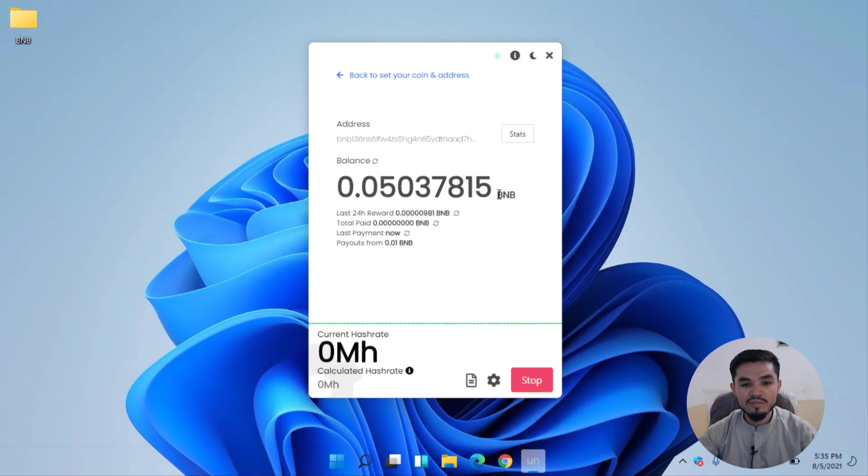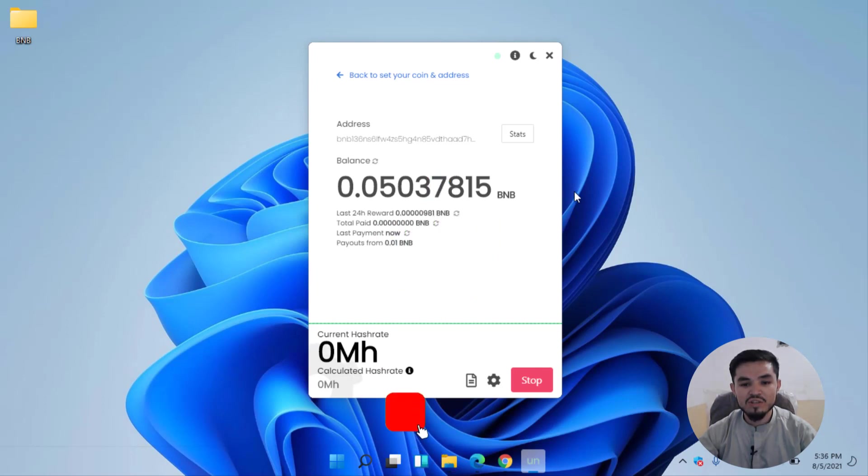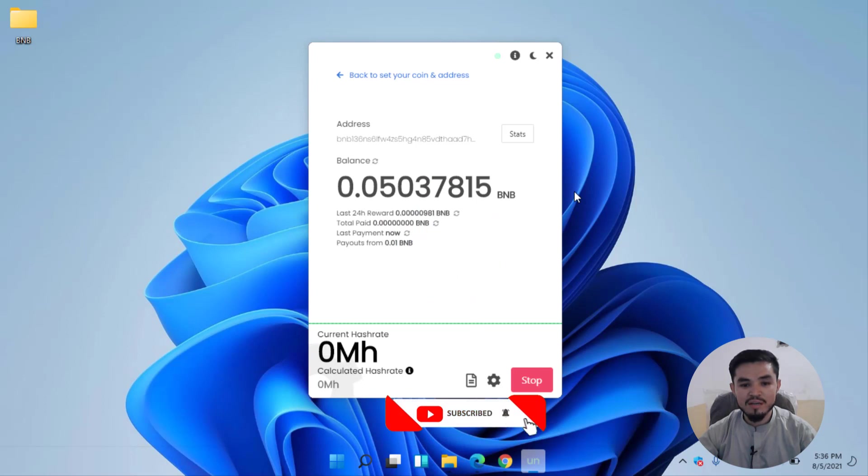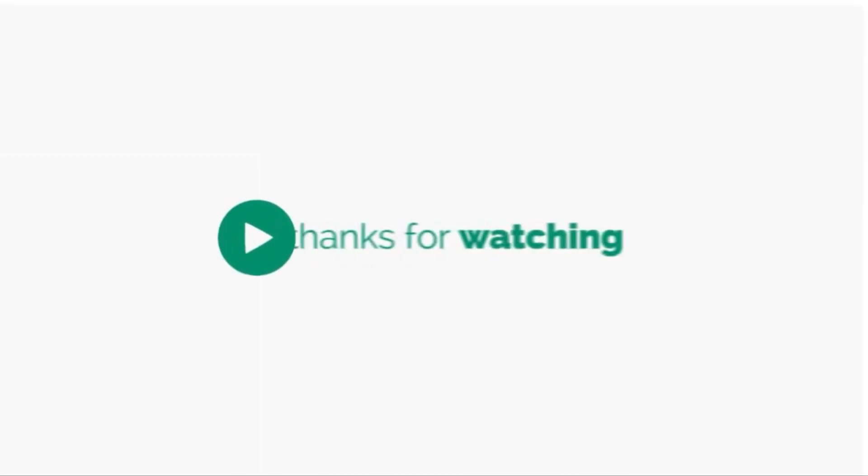However, if you enjoyed watching this video, thumbs up the video, share your nice comments in the below comment section. At last, subscribe the channel and press the bell icon so when we upload a new video you'll be the first person to get the notification. Thanks for watching this video, I will catch you in the next one.